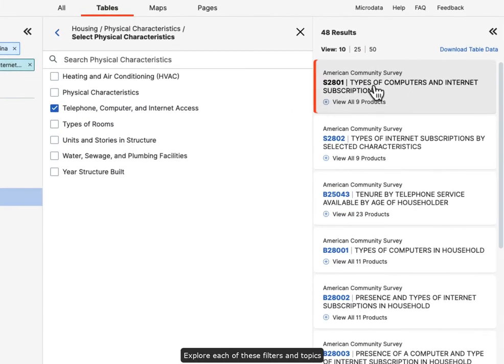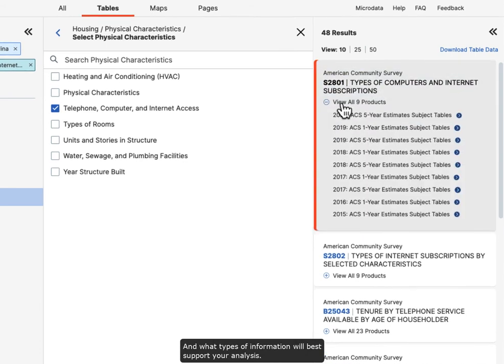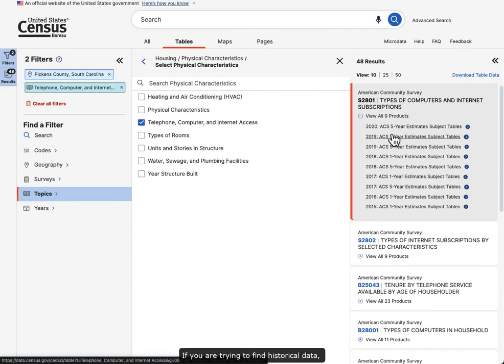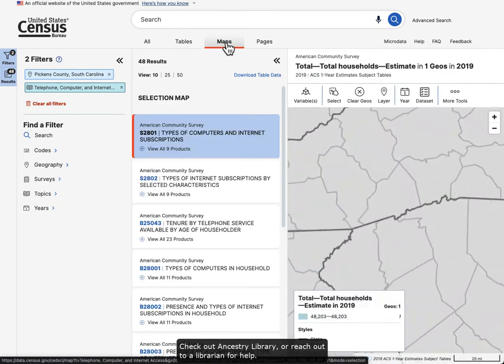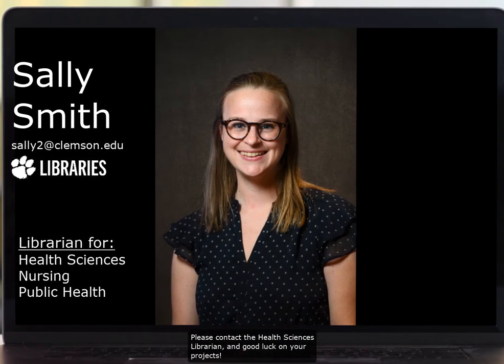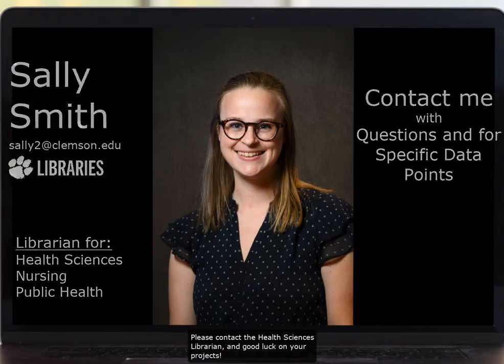Explore each of these filters and topics to see what information you can find on your community and what types of information will best support your analysis. If you are trying to find historical data, check out Ancestry Library or reach out to a librarian for help. And that's the census. If you have any questions or need help finding specific data points, please contact the Health Sciences Librarian and good luck on your projects.